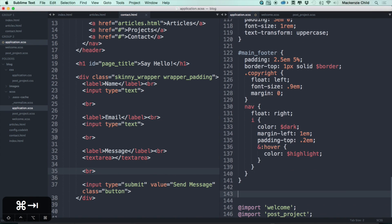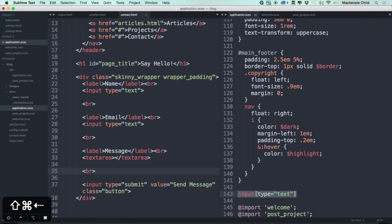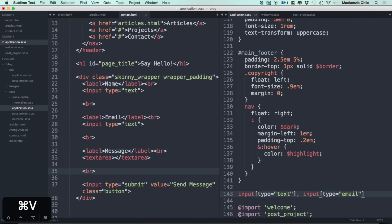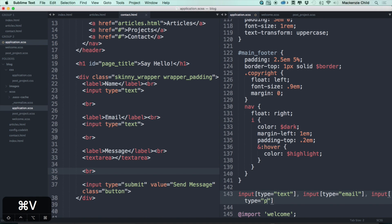Just below the main footer, let's put the styling for the inputs. Let's do input with type equals text. I'm going to copy that, do comma, type equals email. Let's do one for password just for the hell of it, and let's also do a text area.